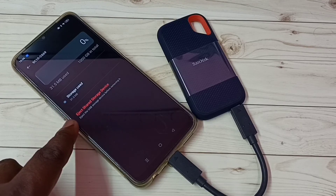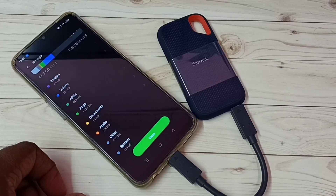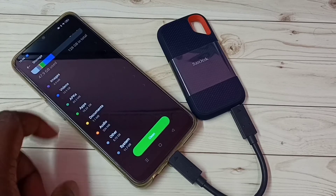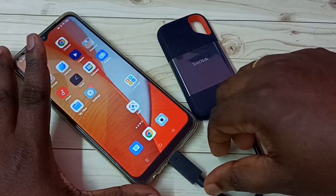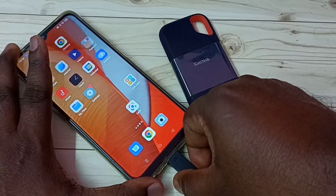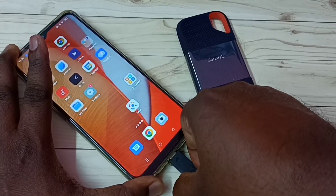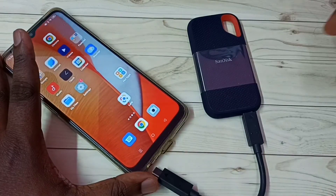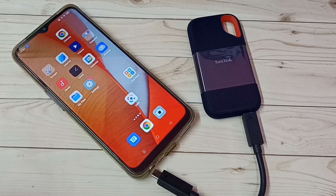If you want to remove or unmount, use the option 'Eject Shared Storage Device'. Tap here — now it's unmounting. Done. Now we can safely remove this SanDisk SSD storage. This is how we can connect a SanDisk SSD storage to an Oppo mobile phone.